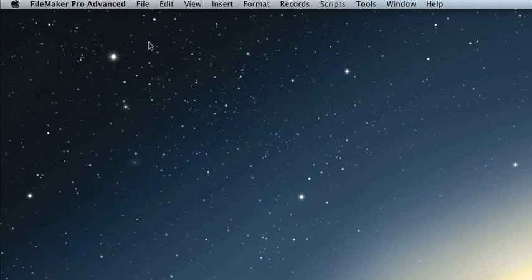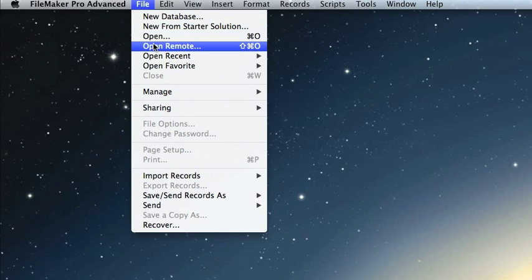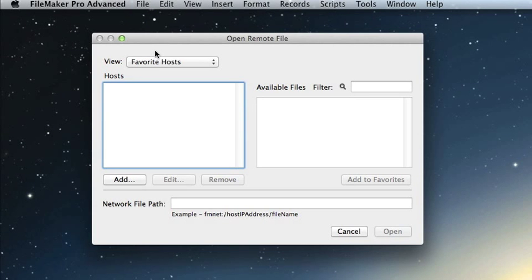To connect to your hosted FileMaker database using FileMaker Pro, simply go to File, Open Remote, and then select Favorite Hosts.